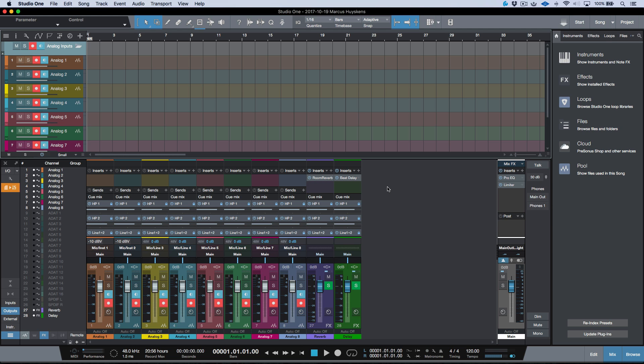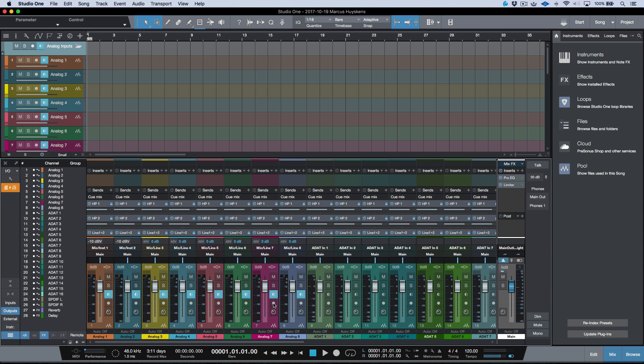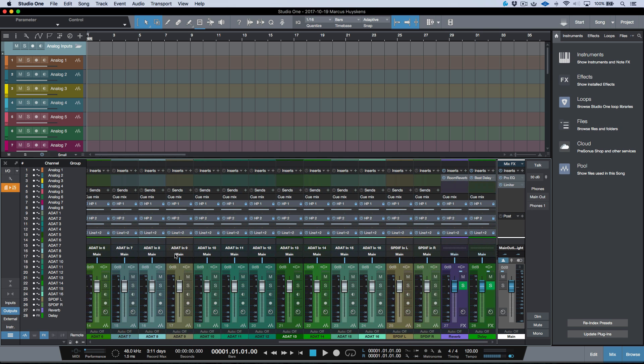Alright, so now you can see that we have a session that's been brought up, brand new session. We have some tracks that are hidden here. Let's just go ahead and bring them all in. And these tracks come in record enabled and also with monitoring engaged. But you can see that we have literally a track for every input.